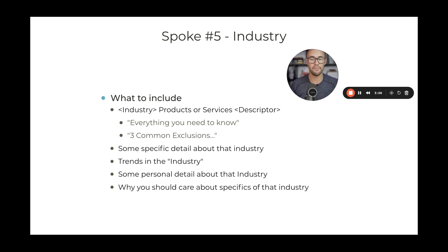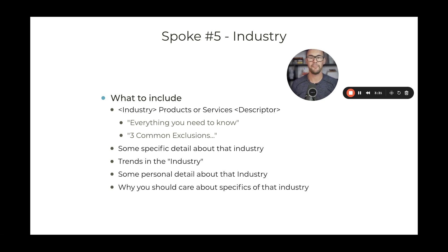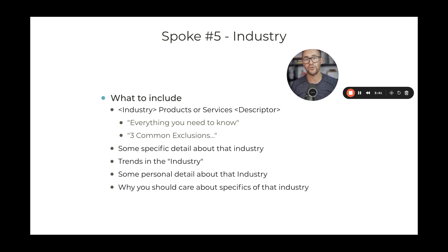You want to have some detail about why there's something specific about that industry that separates it. For contractors talking about workers compensation, it could be something like managing their payroll efficiently, considering going on pay-go so you don't have a big audit bill, or how independent contractors are handled specifically. You can re-rack that content for HVAC, plumbing, etc., but there needs to be something specific to that industry that you're discussing.